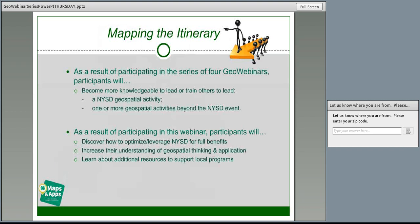Thank you, Kim, and thank you everyone for joining our first of four National Youth Science Day Geo Webinars. Our main objective in conducting the NYSD Geo Webinar Series is to help professionals or key volunteers become more knowledgeable so they're able to get comfortable leading and training others to lead a NYSD geospatial activity, and secondly, to go beyond just the NYSD event and lead additional geospatial activities with youth.